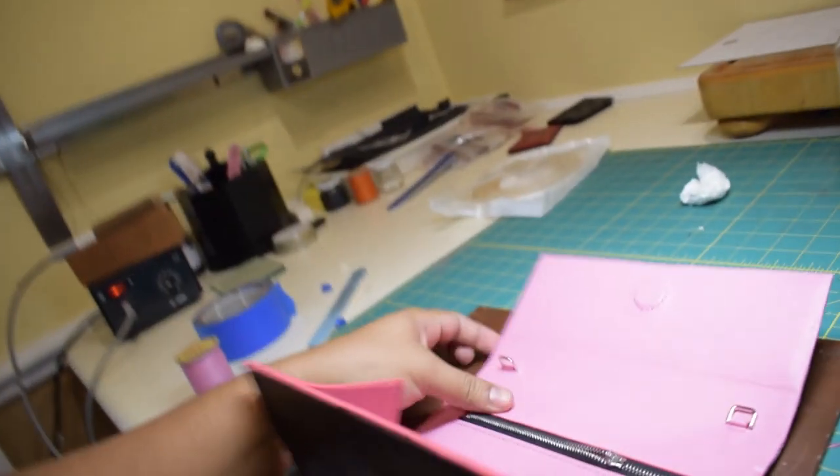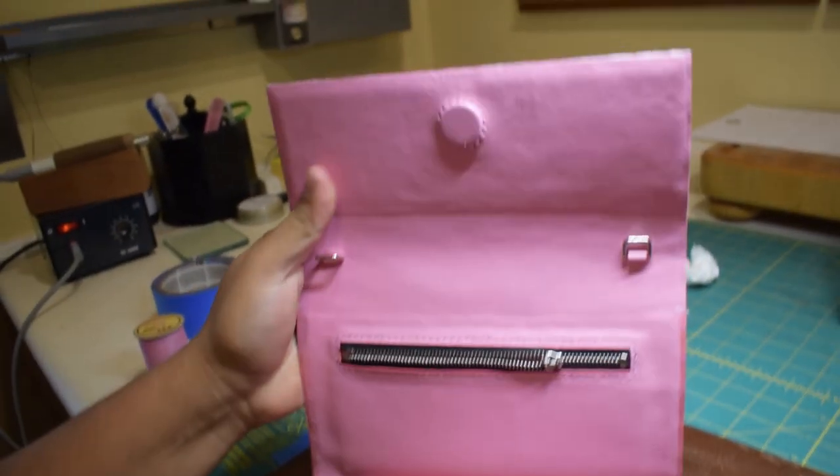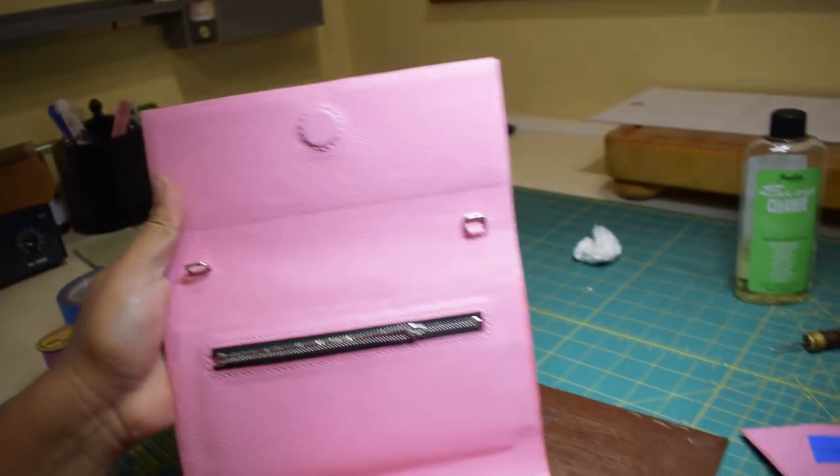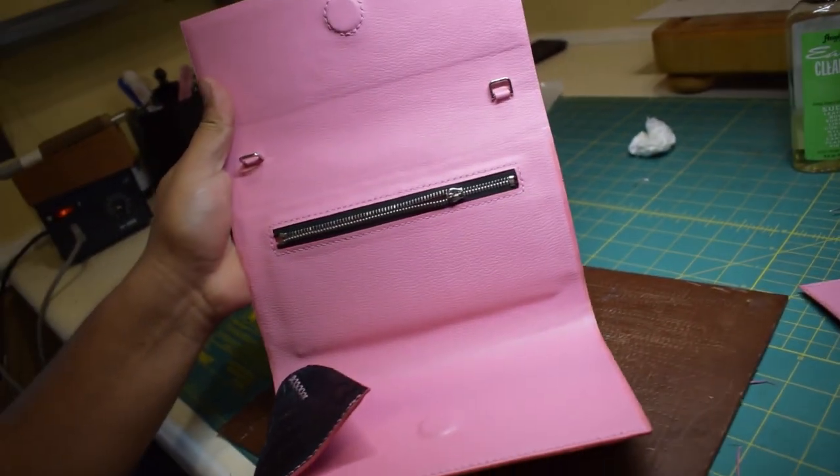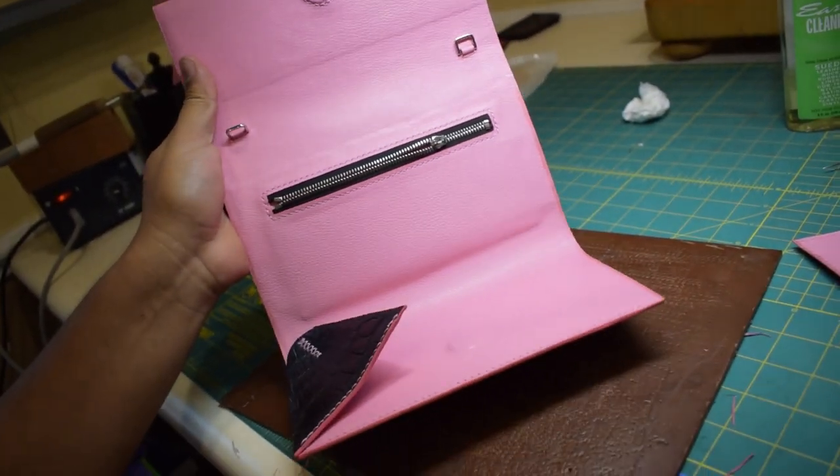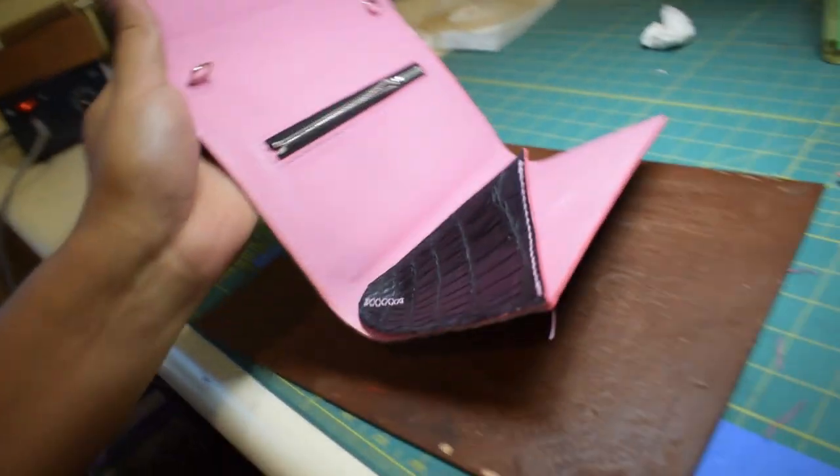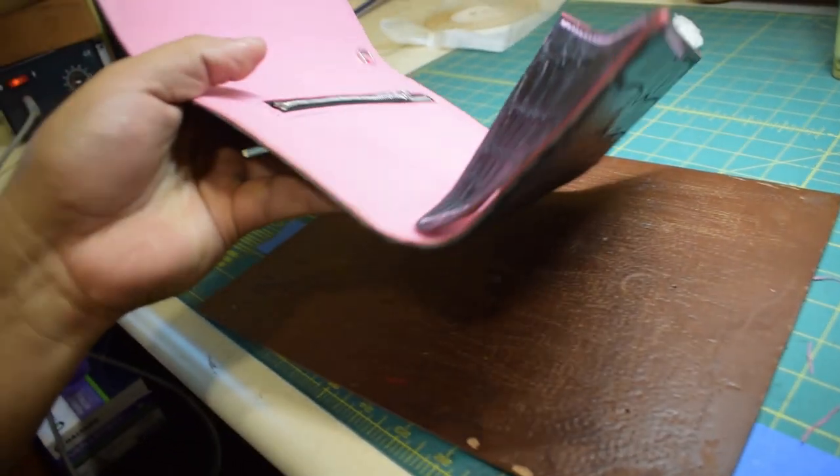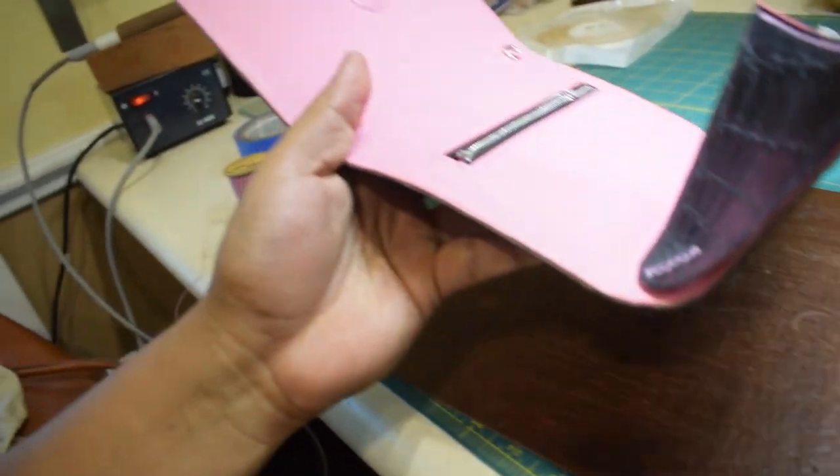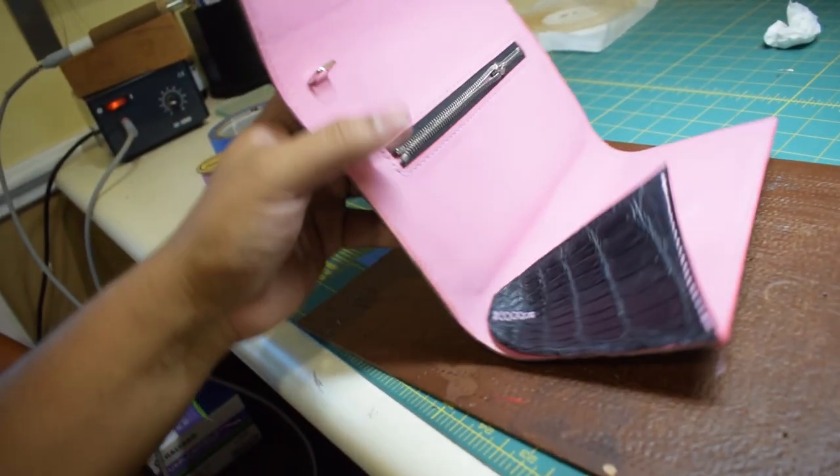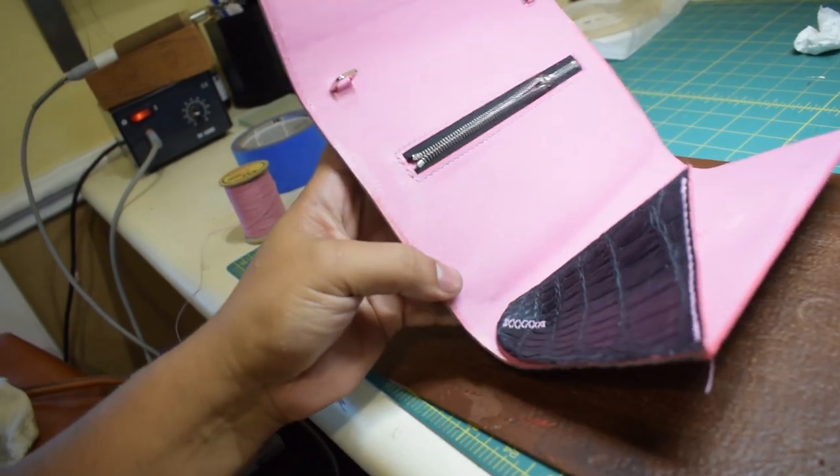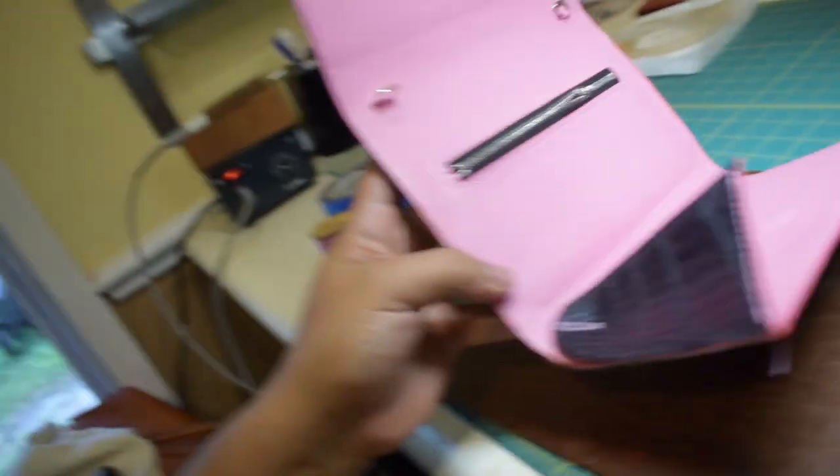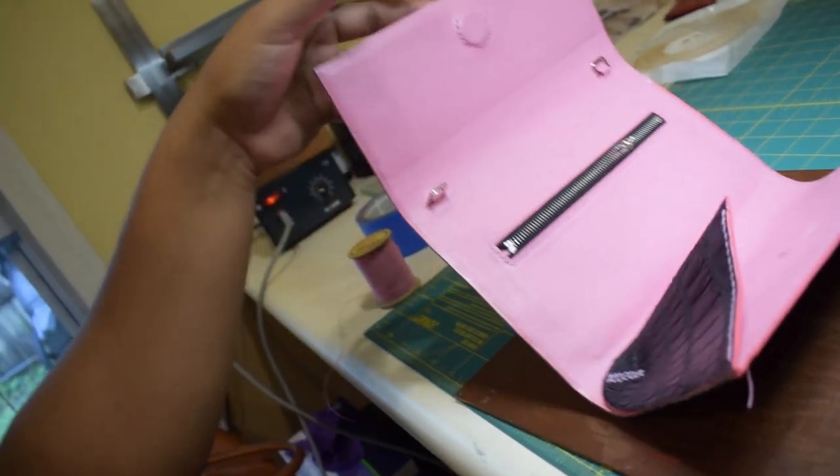Alright guys, so I went ahead and I glued in the interior lining into the bag. You can see it here, got the interior nice and lined up. I'm going to start laying down the gussets, I'm going to start stitching. I'm just going to stitch just the gusset part and the other gusset part, then I'm going to stitch the remaining part of the lid.